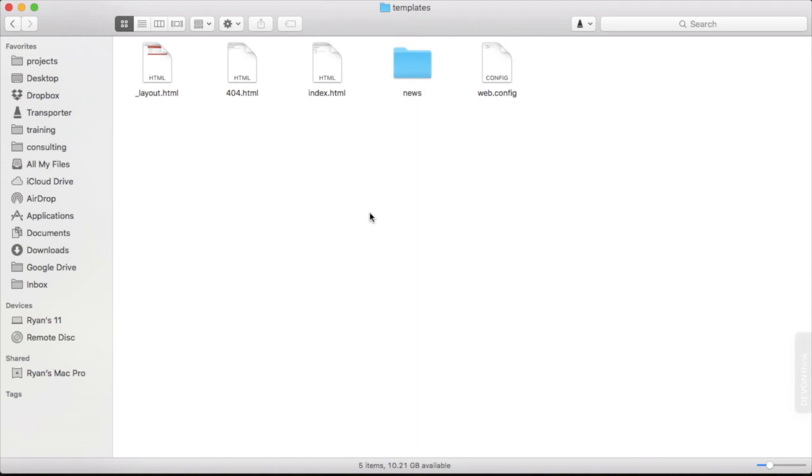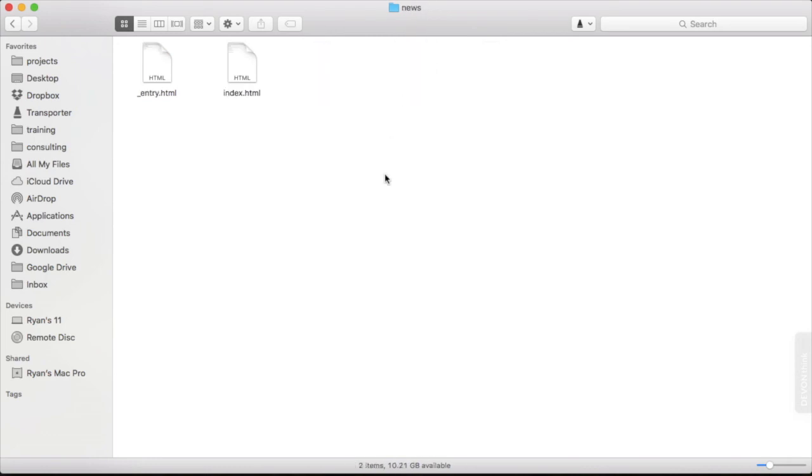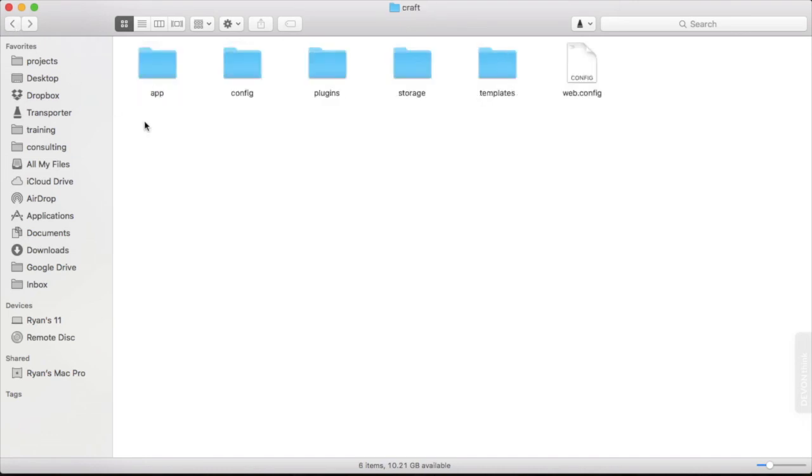The templates directory is where our templates will live and as you can see we have some templates already here. We have a layout template which is our main layout that wraps everything else on the site, a 404 page, an index page and a directory for our news templates. We'll also be working a lot in the templates directory.